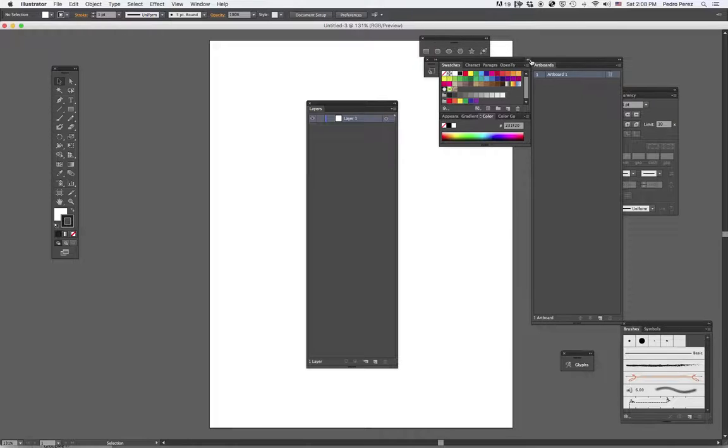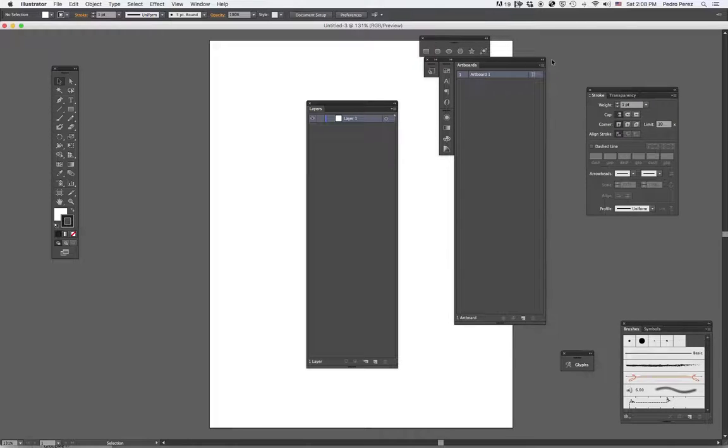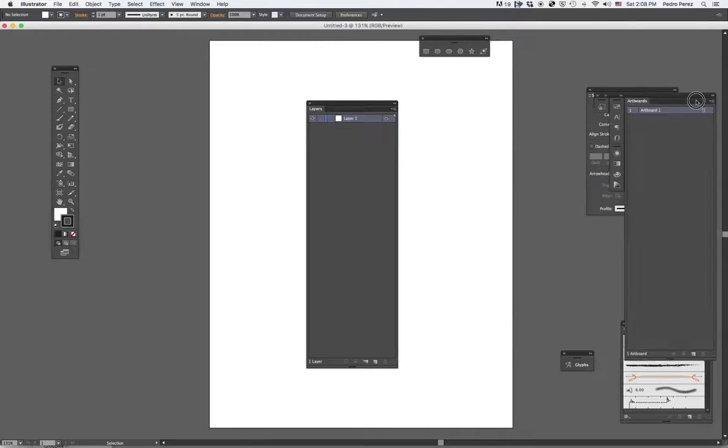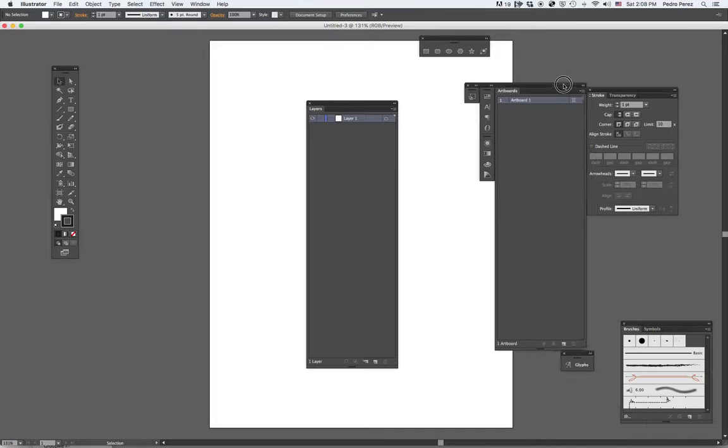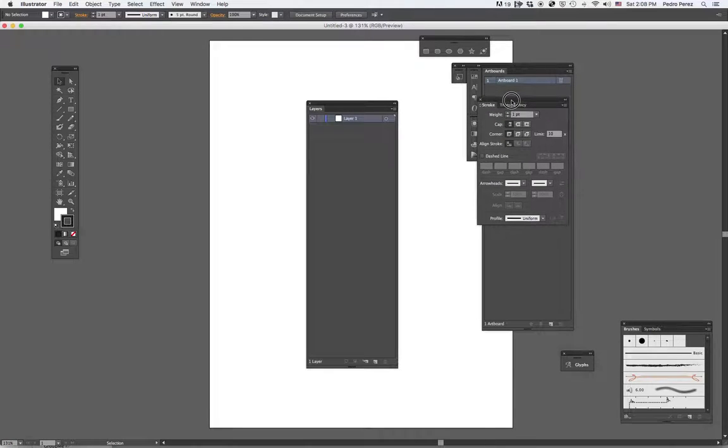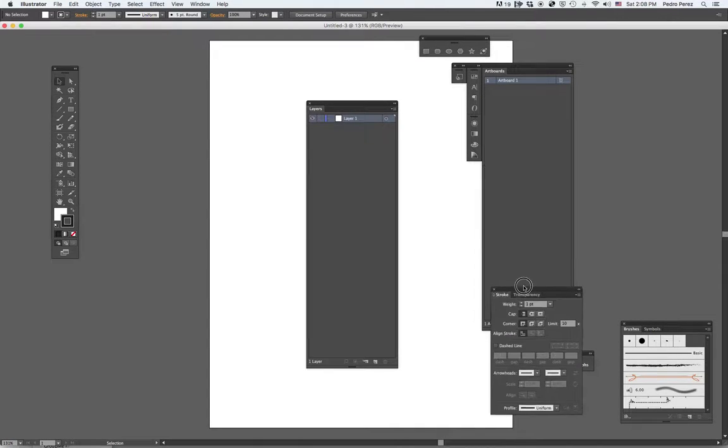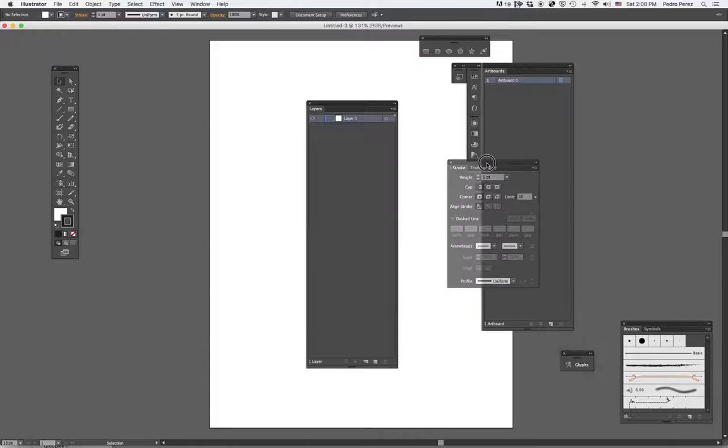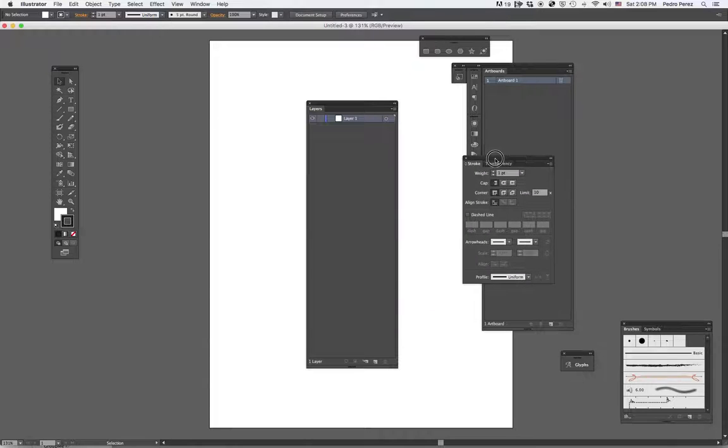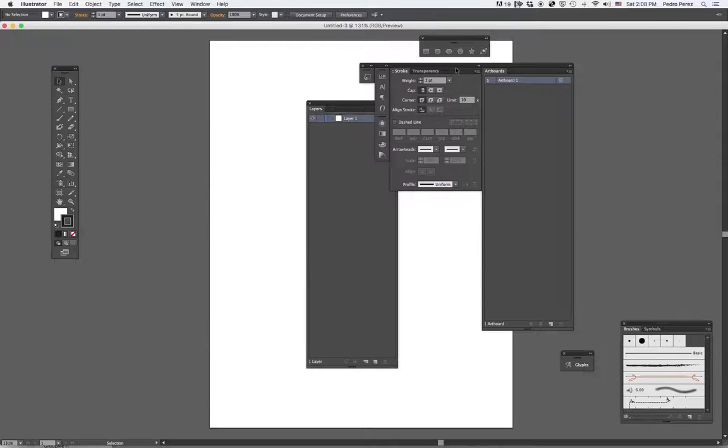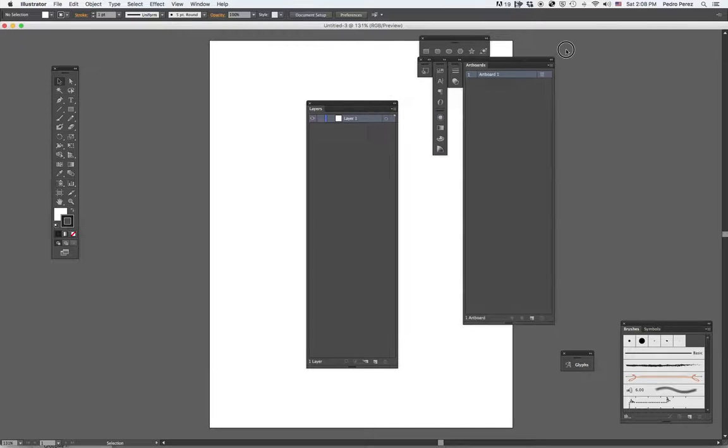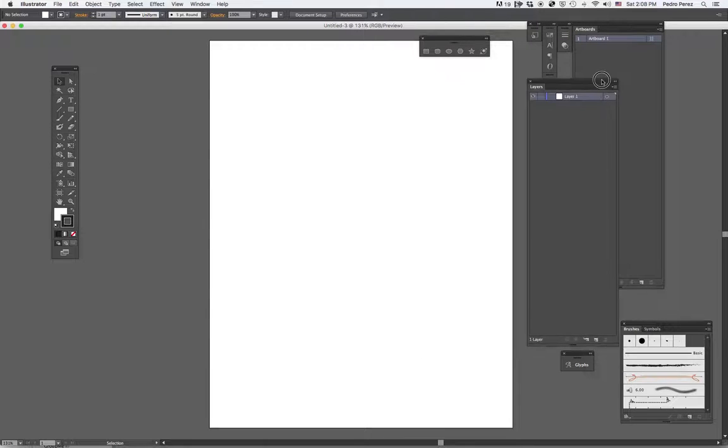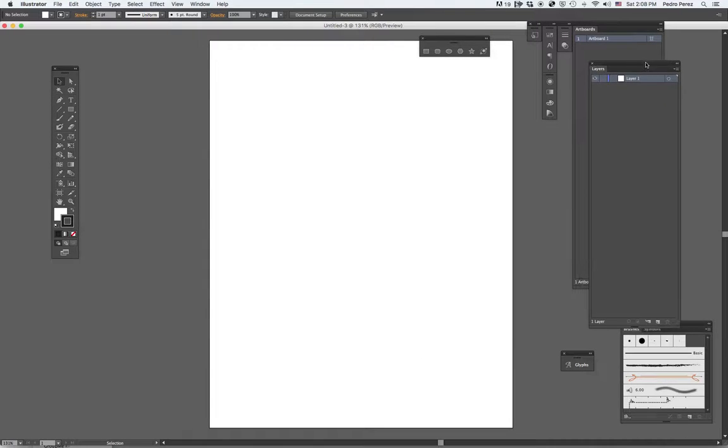That way you get rid of some clutter on the screen. And you can do that with most menus in Illustrator. You can also put one inside the other, and usually when they do that, they turn blue. Or you can put them in between. The idea is to simplify your screen. So right now, I have one layer, Layer 1.